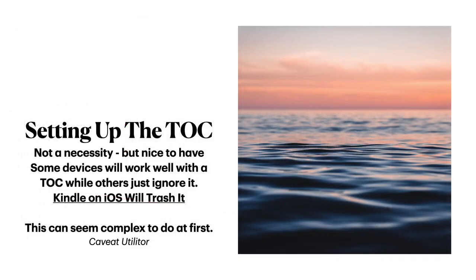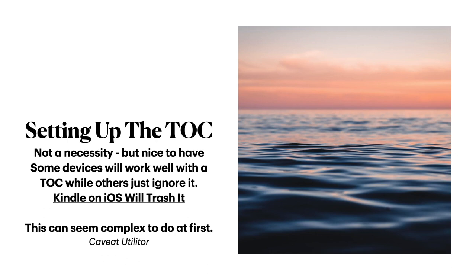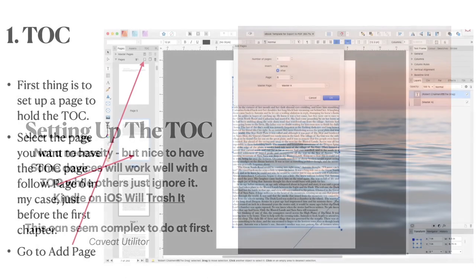Now, setting up the table of contents. Not a necessity really for an eBook. But sometimes they're nice. They're nice to have. Some devices will work well with a table of contents. While others just ignore it. And some, like Kindle on iOS, will completely trash it. And you'll think, ah, what the heck is going on. And this can seem complex to do it first. So think carefully about whether you want a table of contents or not. Does it really matter in an eBook. You're rarely going to start from the first because you can bookmark eBooks. Caveat utilitor. User beware.